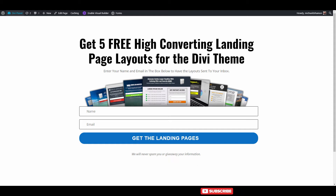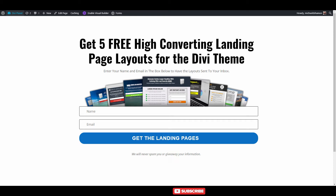The solution is to hook it up to an email autoresponder — and that's not Mailchimp, because Mailchimp has issues. Don't hook it up to Mailchimp, for a number of reasons. Here's what I do: I hook my email opt-in form up to my autoresponder.